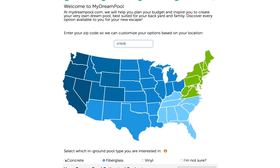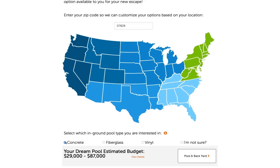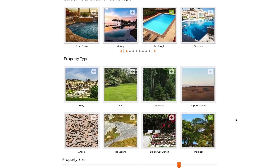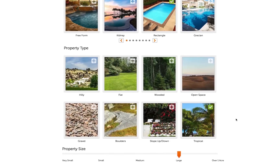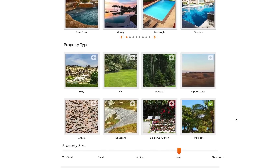After you have selected your pool type, you can proceed by clicking the Pool and Backyard button. Here you have the option to select your property type: Hilly, Flat, Wooded, Open Space, and more.